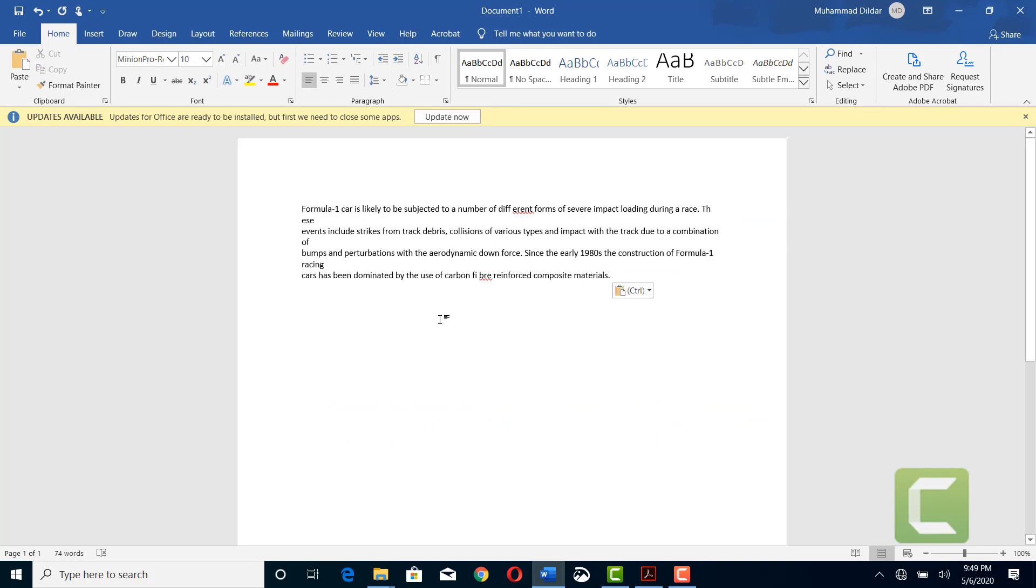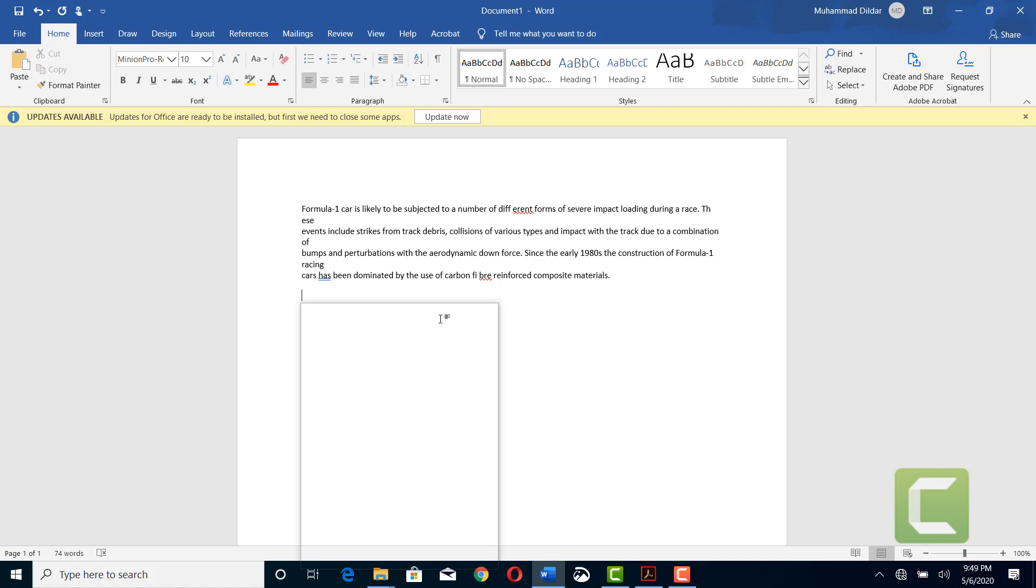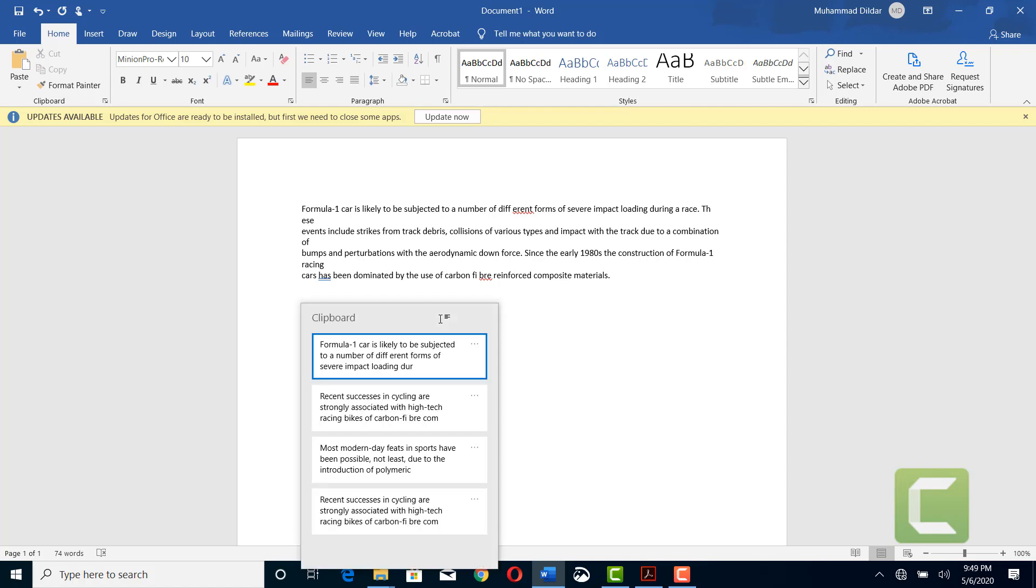and only the last part that you have copied would get copied into your document. But now you can copy all the parts that you have copied by pressing Windows key and V. Now you can see over here you